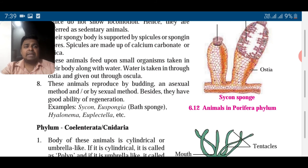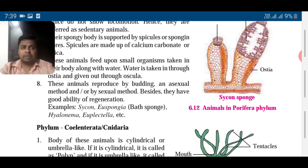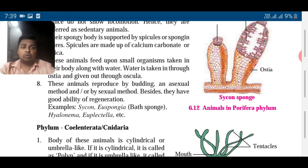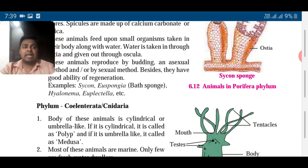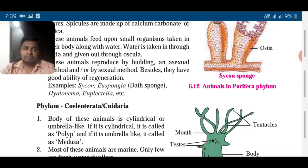These animals reproduce by budding, by sexual method, or by asexual method. They also have a good ability to regenerate — if you cut them into two pieces they will regenerate. Examples are Sycon, Euspongia (also called bath sponge), Hyalonema, and Euplectella.